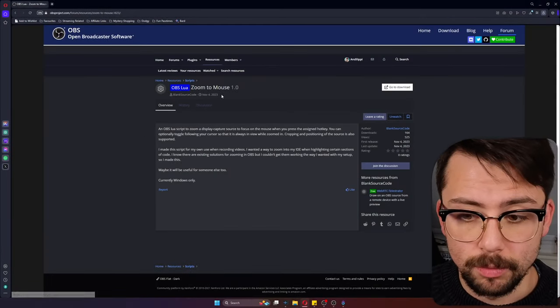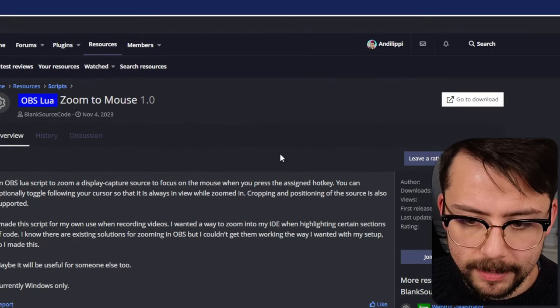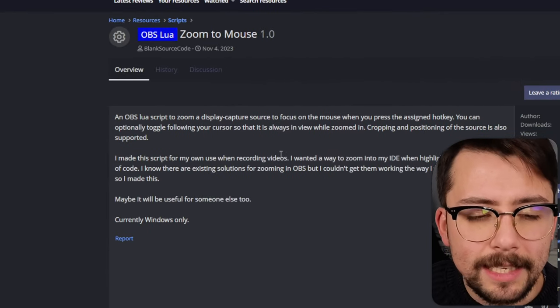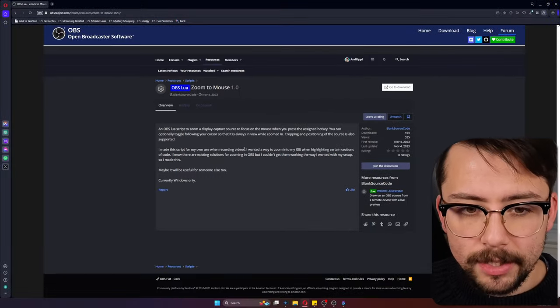You don't have to worry about installing Python or anything like that. If you guys have been struggling using this script, this is the one for you. It's called Zoom to Mouse, which is a pretty fitting title.